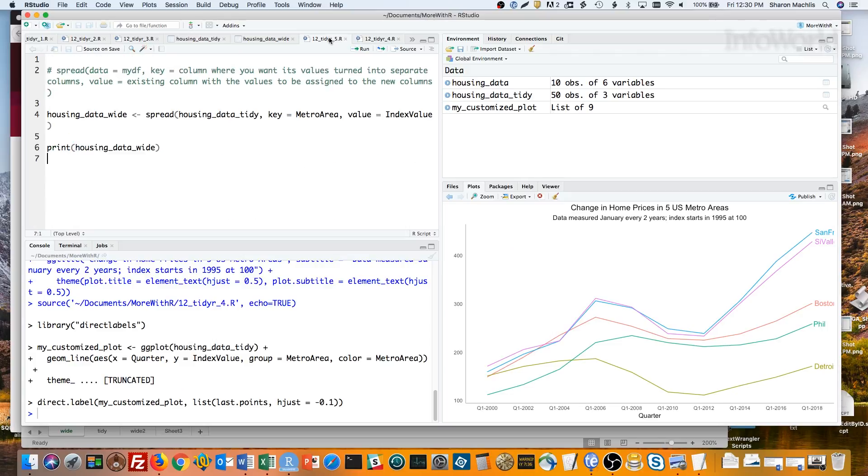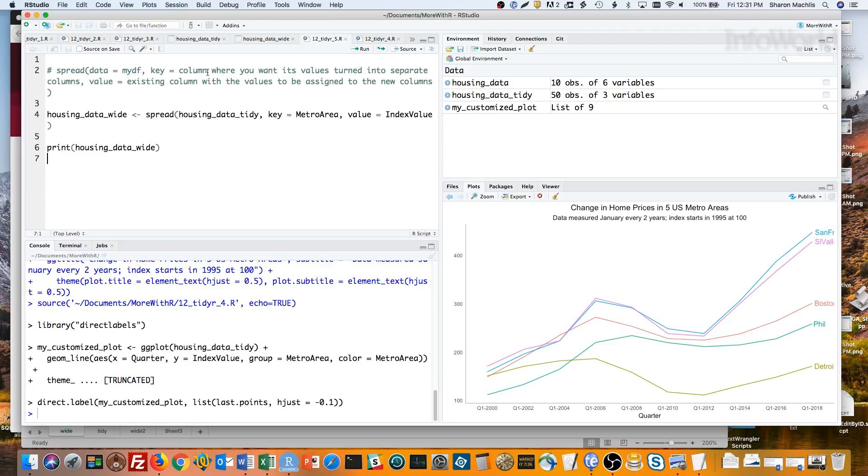Spread also takes data, key, and value as arguments. In this case, the data is your tidy data frame. Key is the name of the existing column, where you want the values each turned into their own columns. For this data, it's metro area. We have one column with metro areas, and we want each one to be in its own column. Value is the name of the existing column that holds the values that should be spread out into these new columns. R may not know for sure whether that should be the index column or the quarter column unless we tell it. So let's run that.